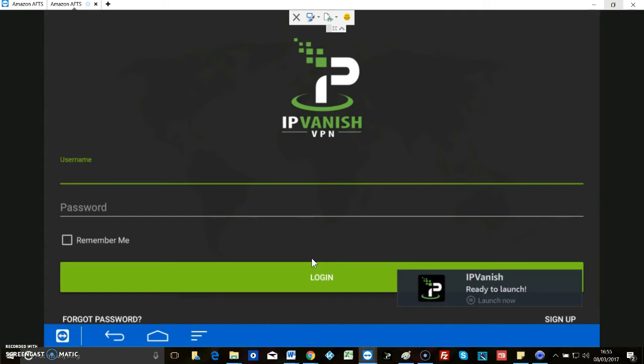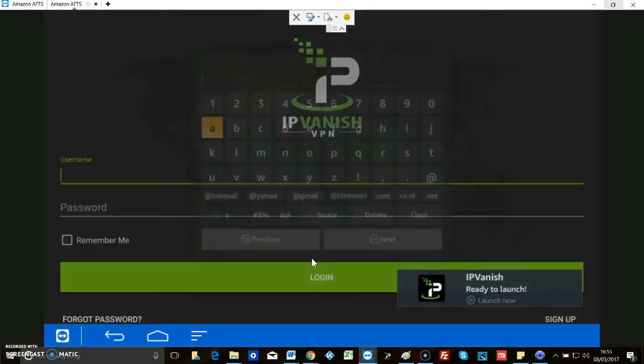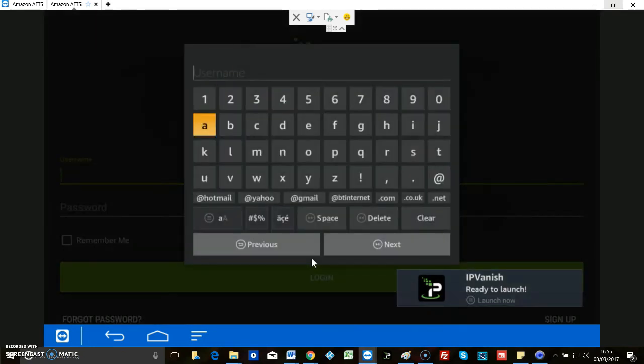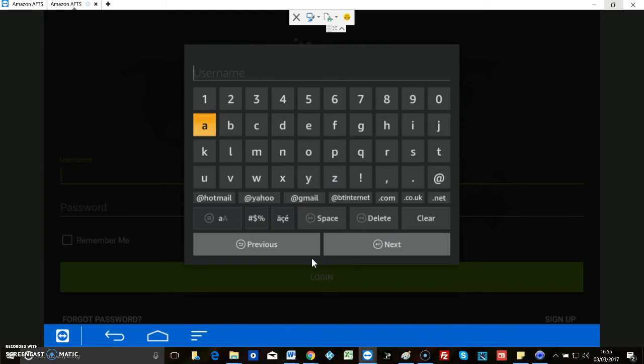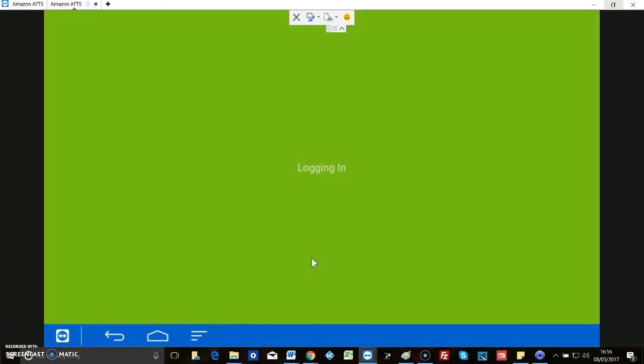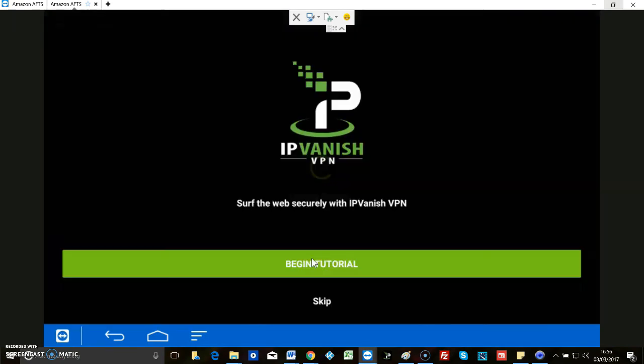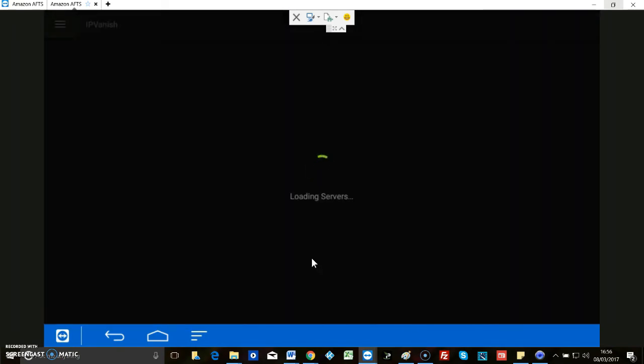Okay, I'm going to log in and obviously I'm not showing you my username and password, but as soon as I'm logged in I'll come back to you. Okay, so I'm logging in now. We don't need the tutorial.